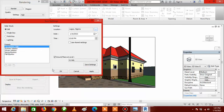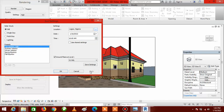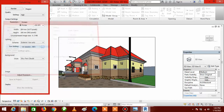Once you've set Lagos, Nigeria, the next thing is to set your time. The date is not all that important — what matters here is the time. Set the time to 10 AM using the up and down arrows. That is 10 AM Nigerian time — Lagos time. Click Apply to see the effect, then click OK.